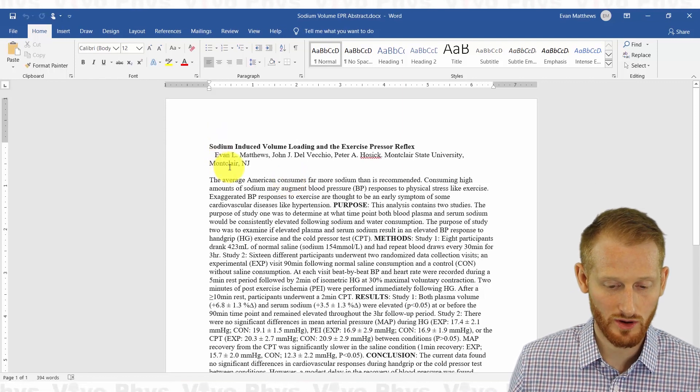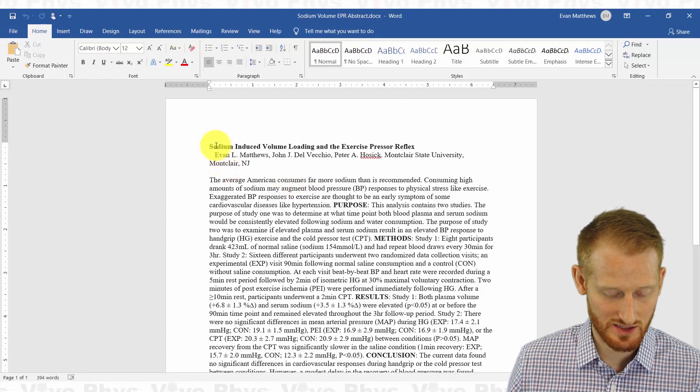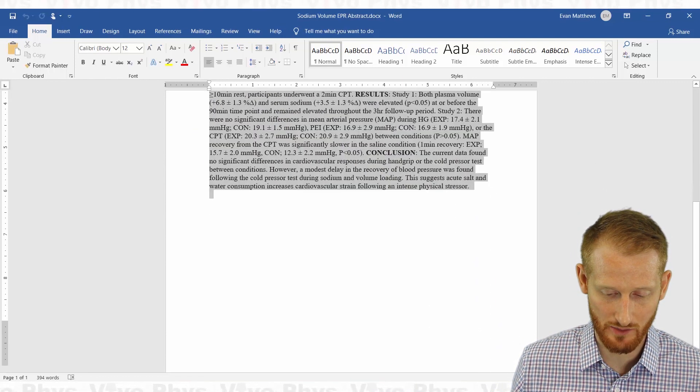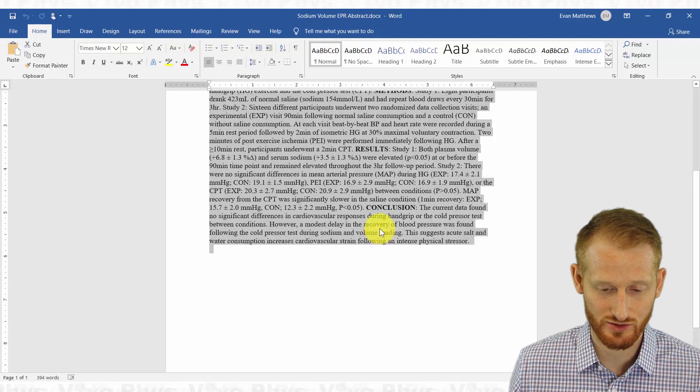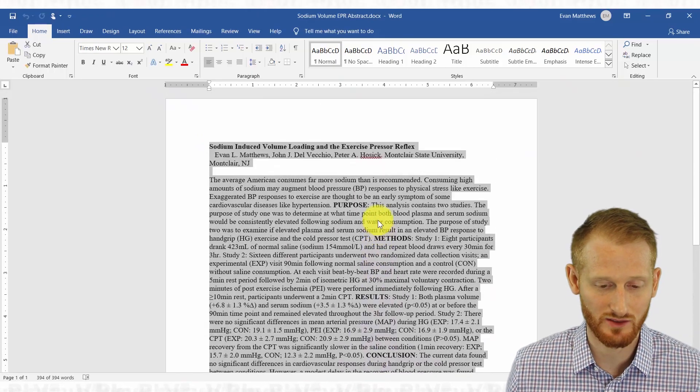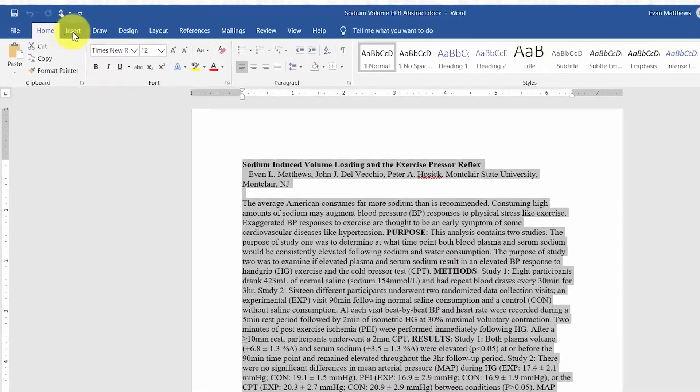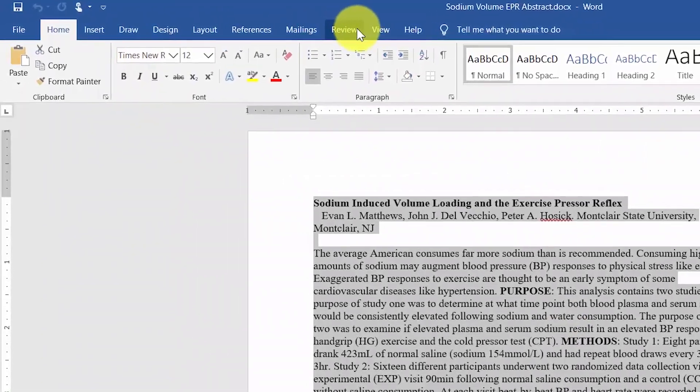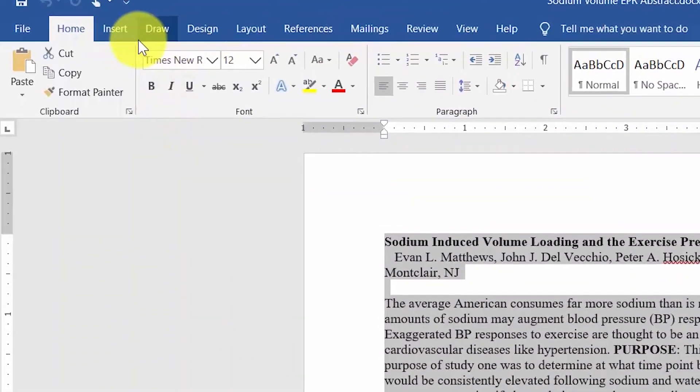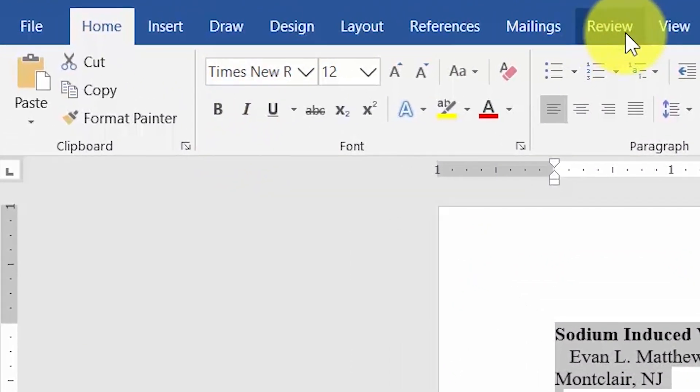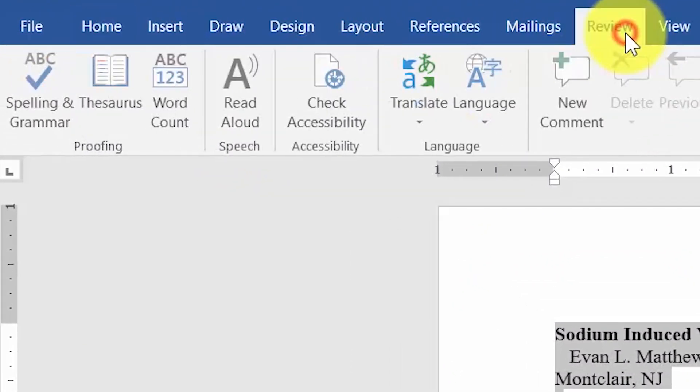So all we're going to do here, let's say we're going to highlight the whole thing and see how many characters or words we have, depending on what you need to do, and I'm going to go up to the bar here, the menu bar, and I'm going to click review.